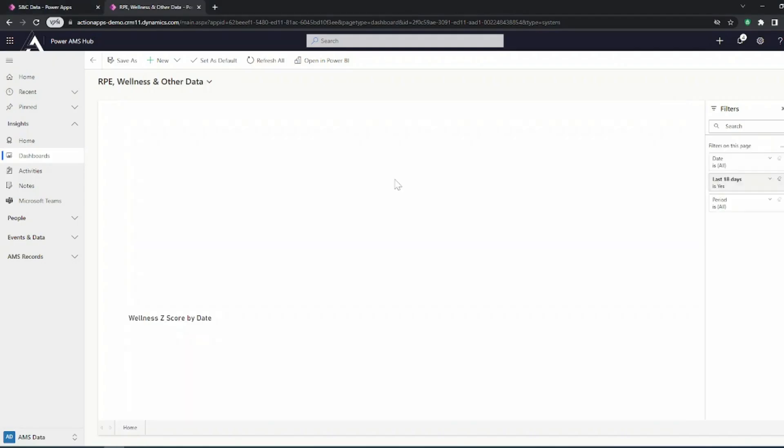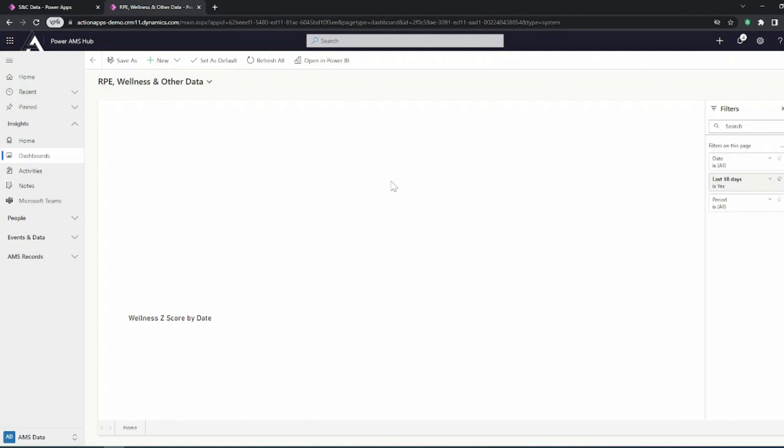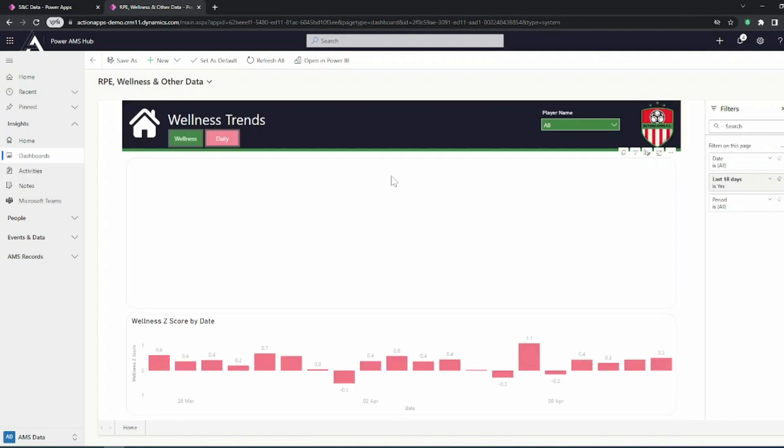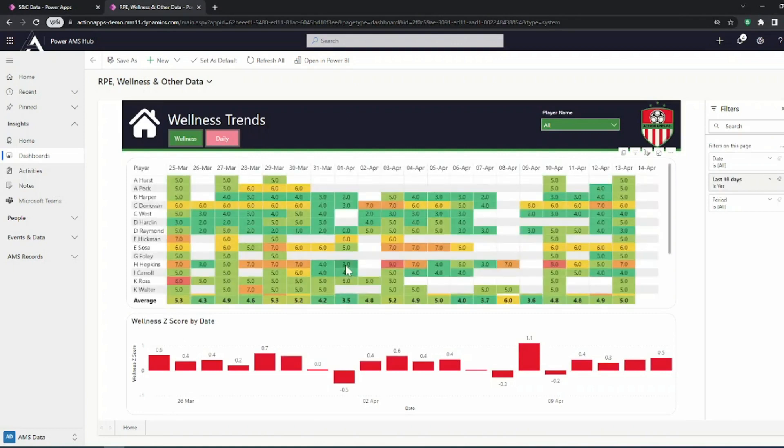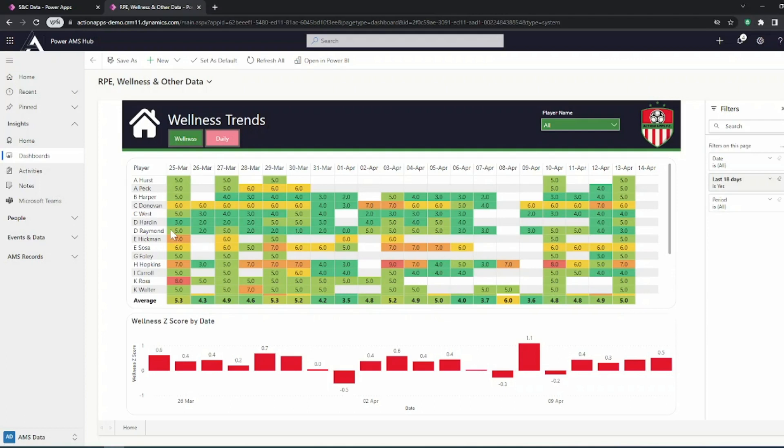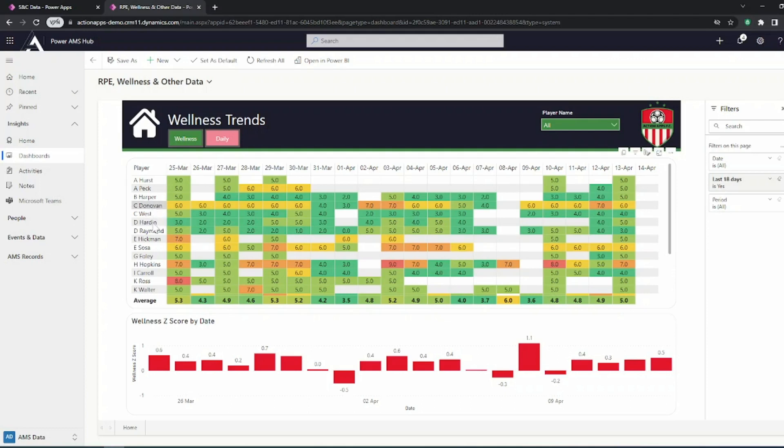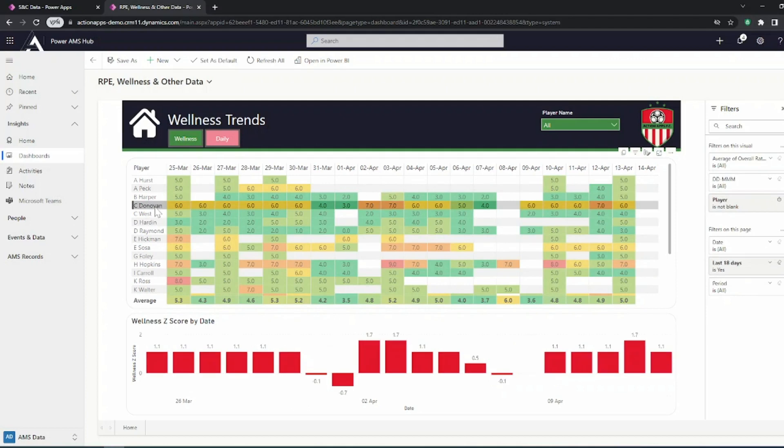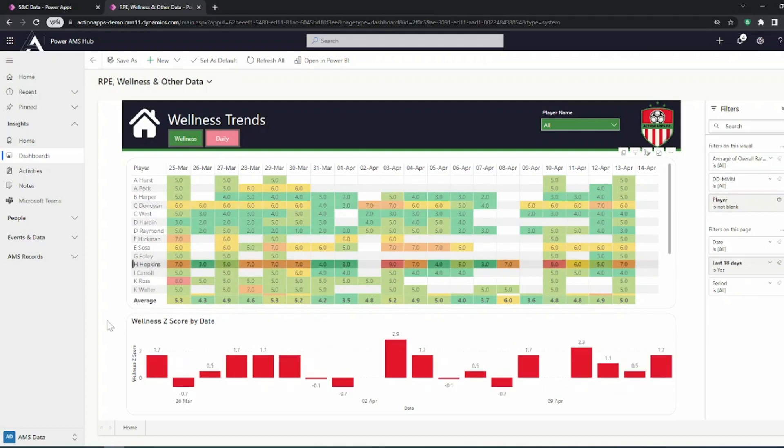We might want to plot our Z scores over time, particularly those that we are collecting on a regular basis, such as with our subjective data like RPE or wellness. So we can see here a trend over a period of time, but we can also in this instance, click in and explore the individual Z score trends for different athletes over the timeframe. In this case here to their own data set.